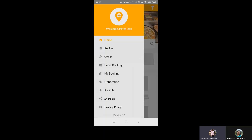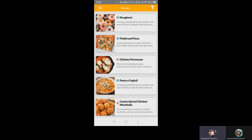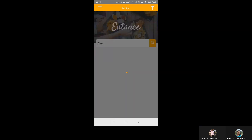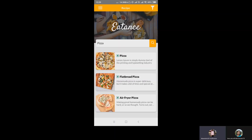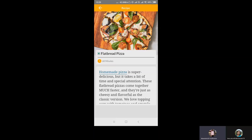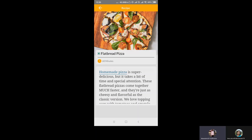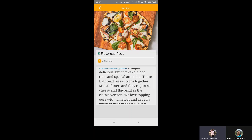Next, we'll go to the recipe section. Let's search for pizza. We have got the list of recipes for pizza — let's move on to the flatbread pizza. As a customer, everyone wants to know the exact recipe of any particular dish — what ingredients are involved in making that dish. The app provides the complete recipe: ingredients, time duration, whether it's veg or non-veg, all clearly displayed on the screen.